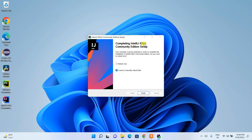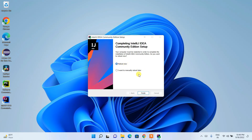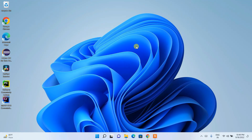We're back, and IntelliJ IDEA is ready to install. It's asking whether you'd like to reboot now or manually reboot later. This is the step where you need to select Reboot Now and click Finish to reboot your system. Go ahead and reboot, then come back to this video.